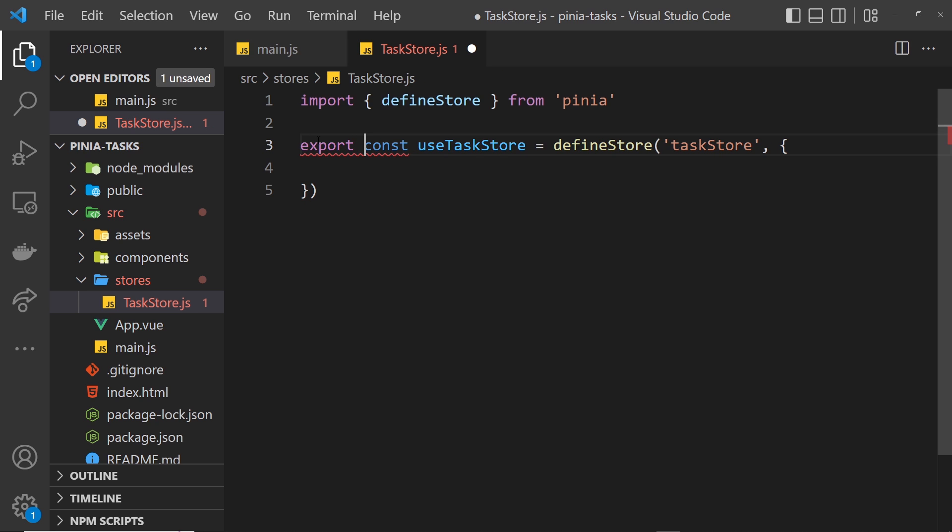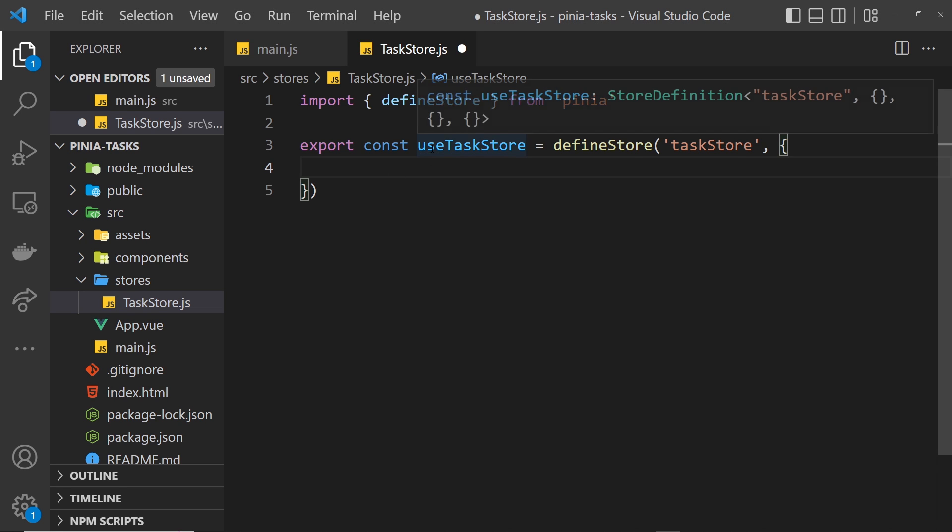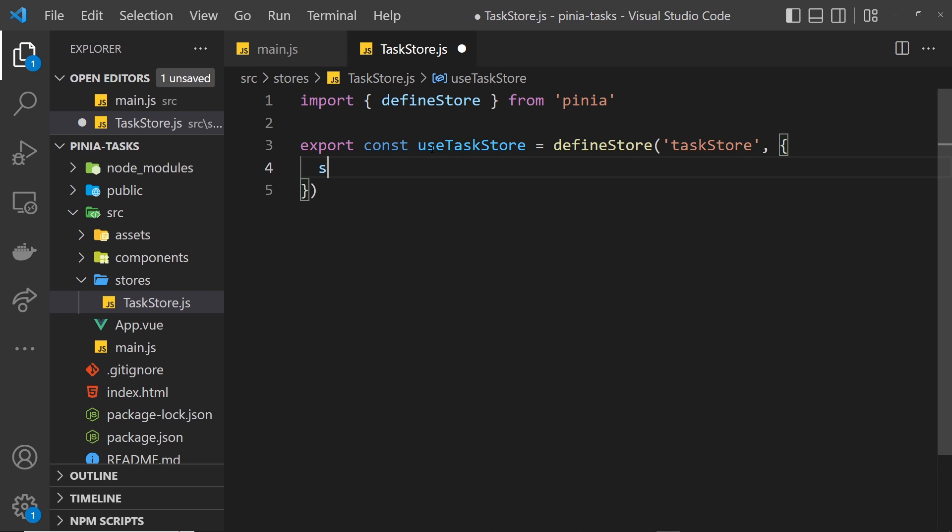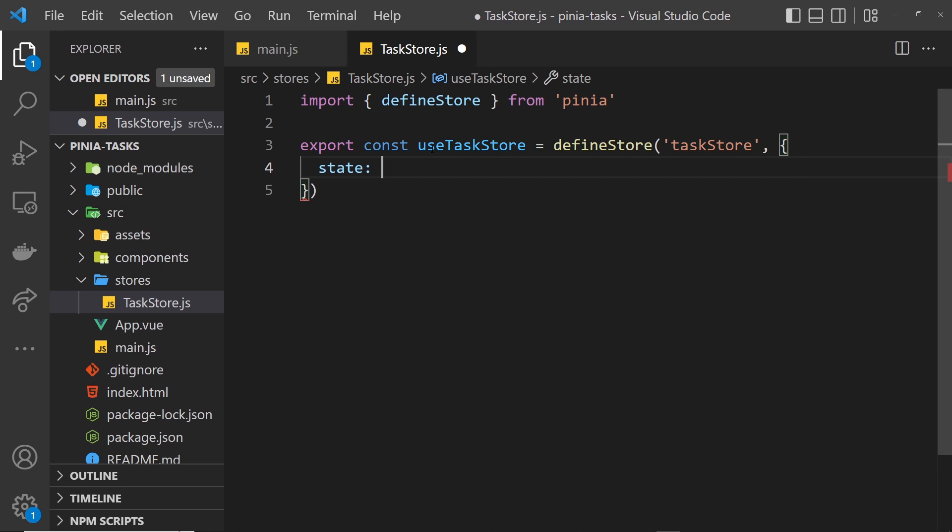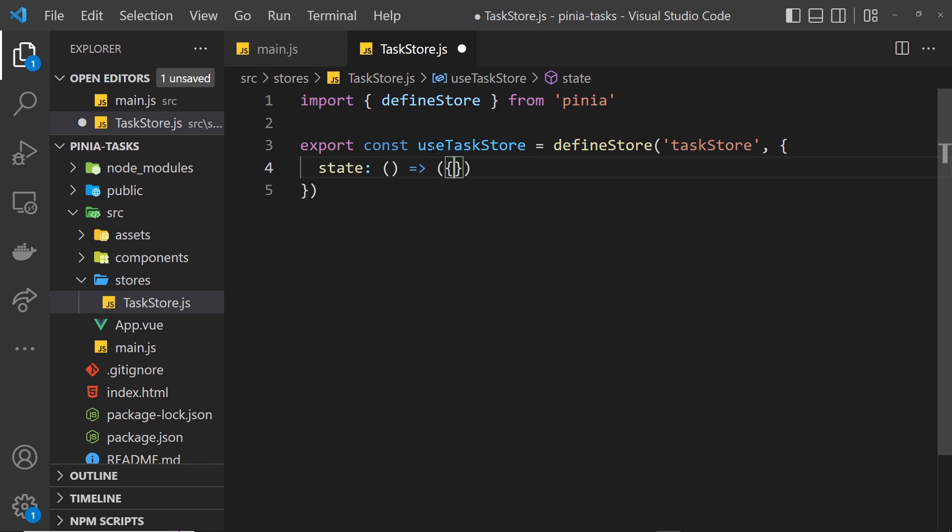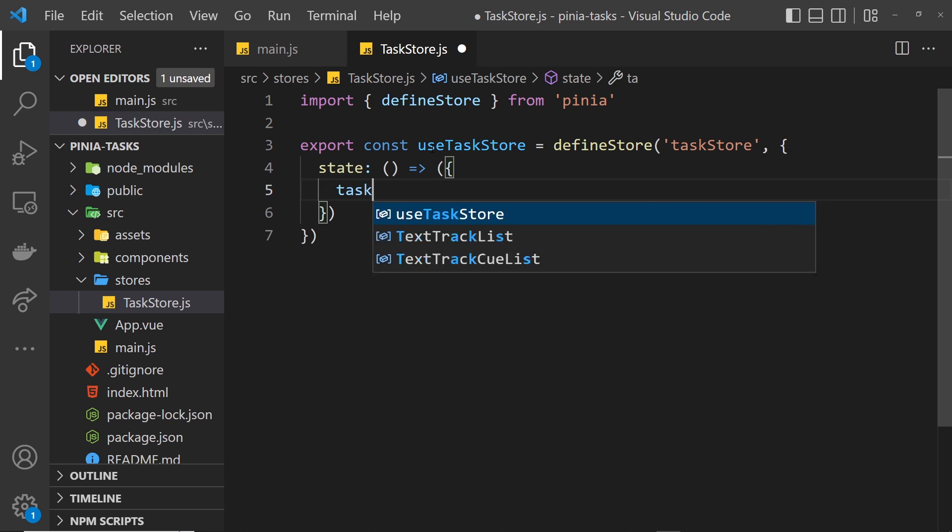We have this store now, but we want to store some state inside of it. The way we do that is by using a state property, and this is going to be a function. This function is going to return an object. Since we're returning a value, we place it in parentheses and then the object. This object is basically a state object and can have different properties.